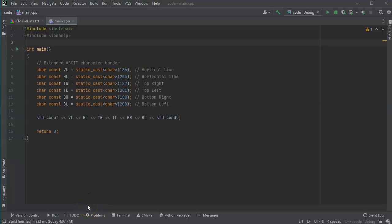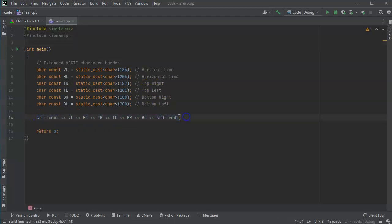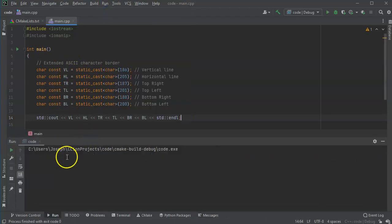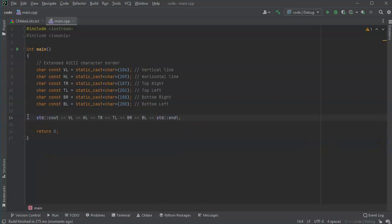I wanted to show you how to format text, and I figured the best way to do it is to show you how to write checks. This is going to be a simplified check, but I added some pretty characters from the extended ASCII characters - vertical line, horizontal line, top-right, top-left, bottom-right, and bottom-left. I cast them over so you can see these are the characters I'm going to use for the borders.